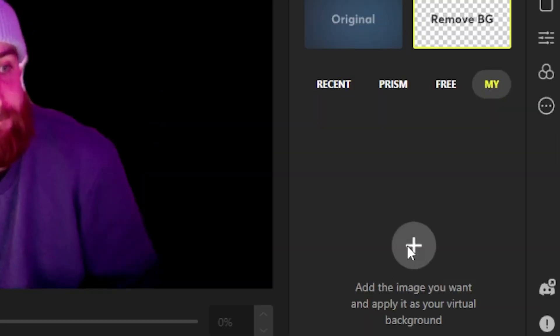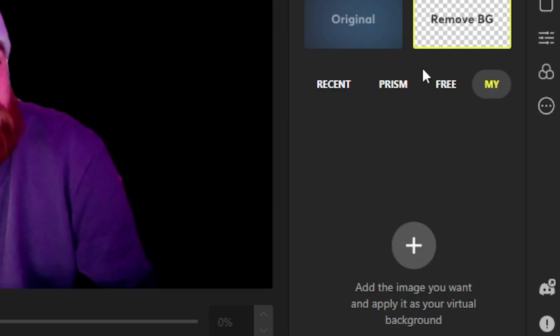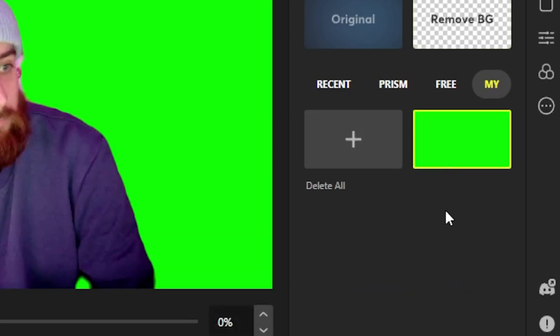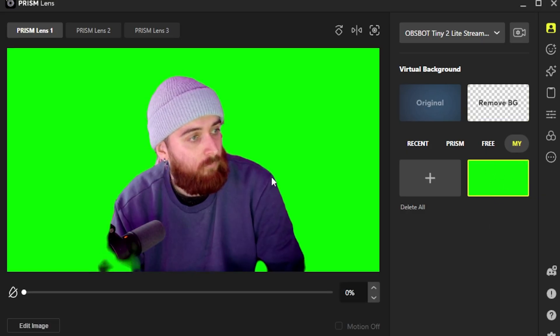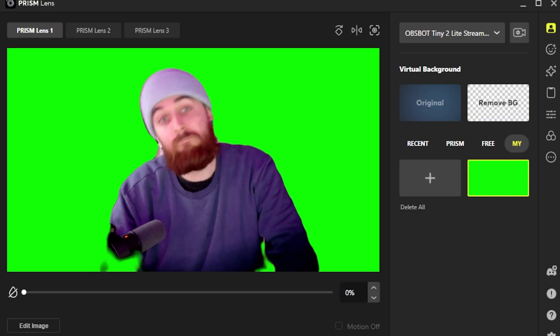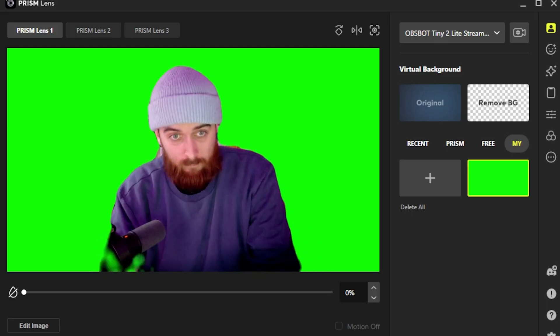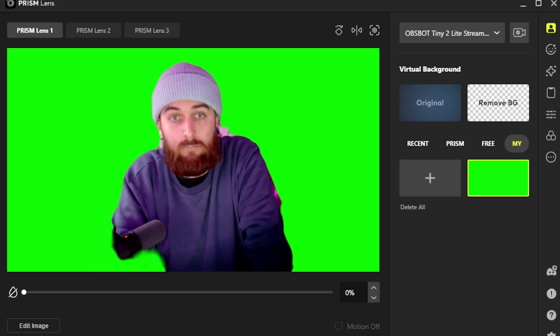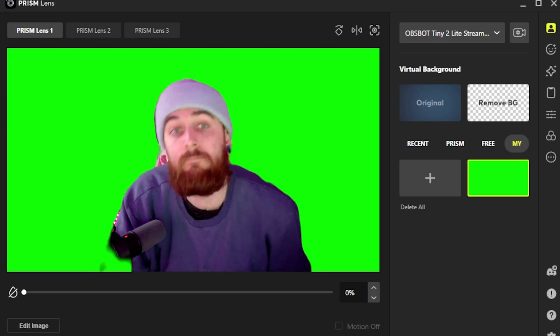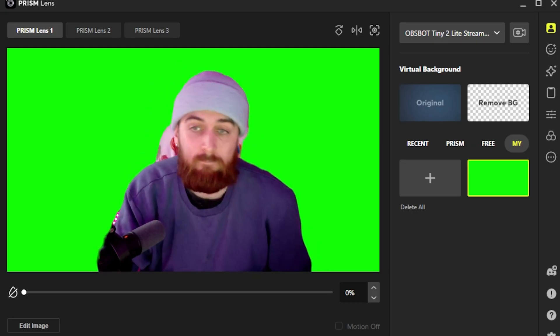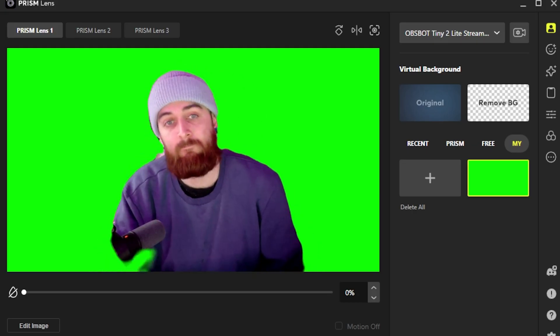Then head back to Prism Lens and click on the option that says MY on the right-hand side. You'll see you can add your own images, and that's where you're going to add your green image that you just saved. Now you'll see that behind you is a green background, which will then be removed in OBS when we put the camera there.